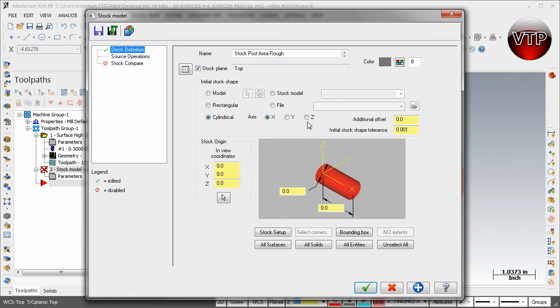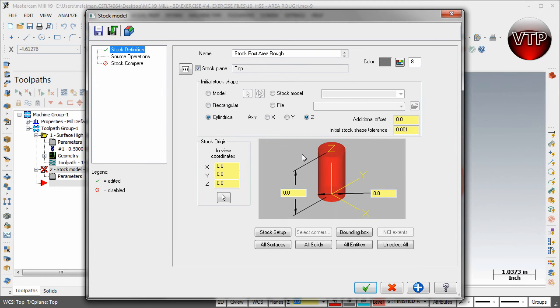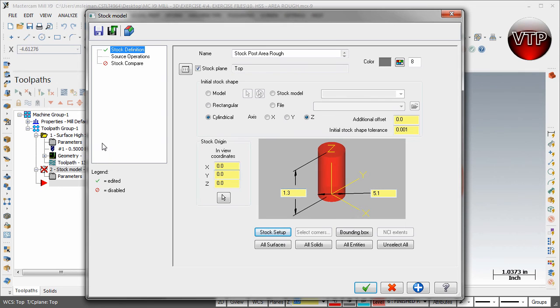Now all you have to do is come over here to Stock Setup, click on that, and this will copy all your values from the stock setup itself so you don't have to try to guess or recreate them.